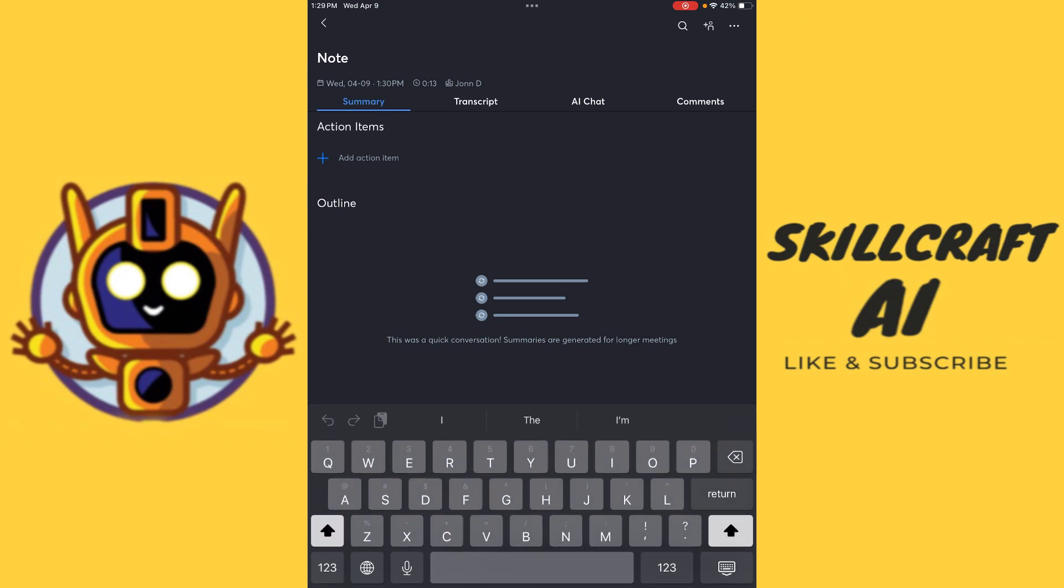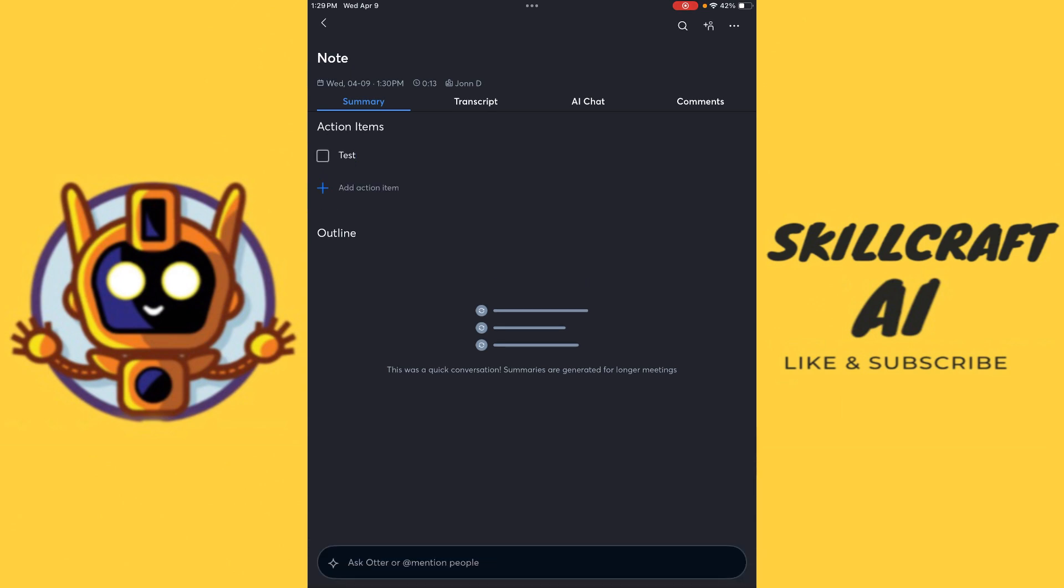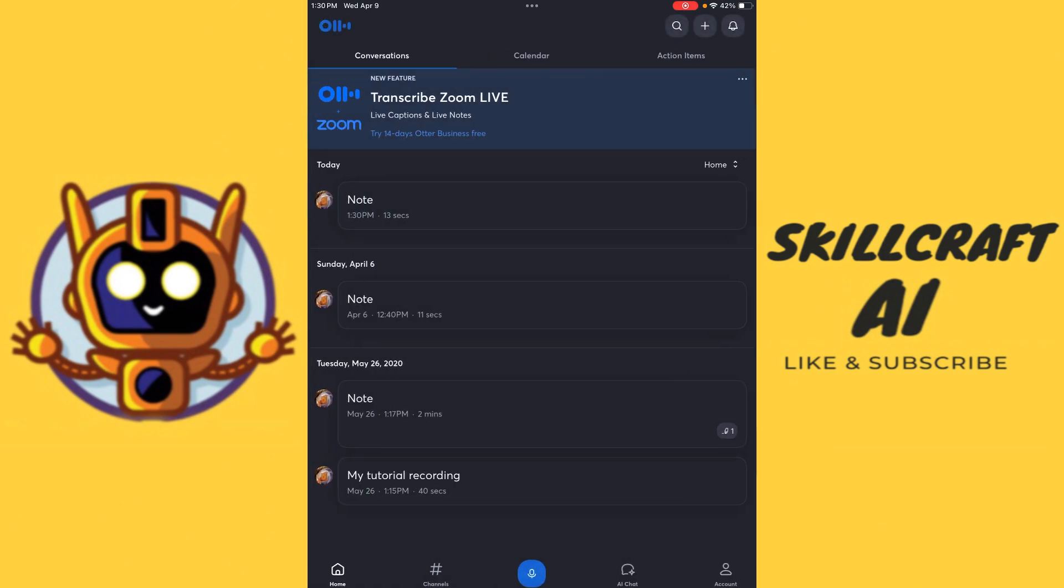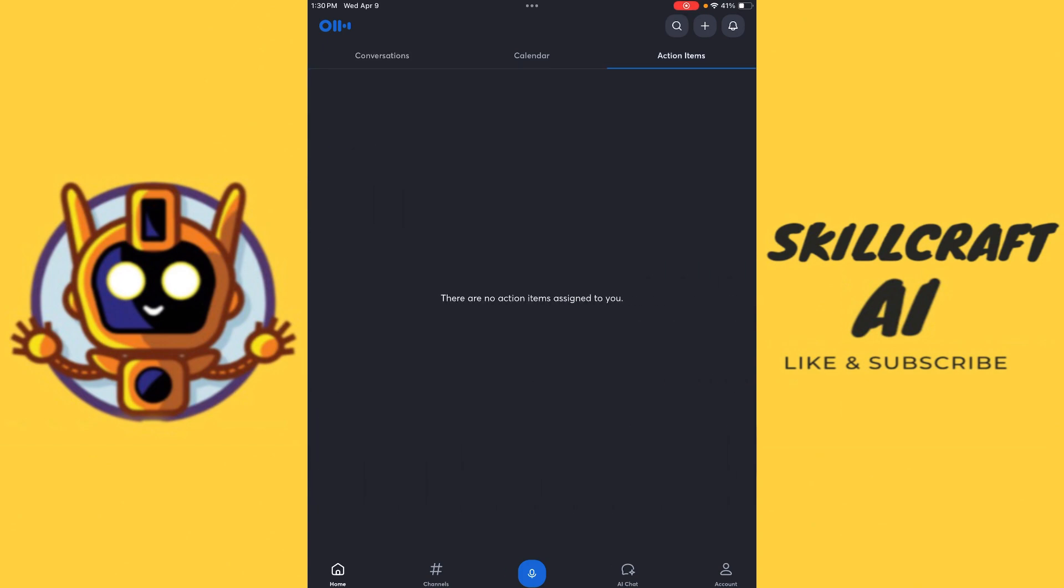And this is just going to be something that we can type in here. So let's say we'll just call this test. And so now we have our action item that we have added. We're going to hit back here on the top left hand corner. And then from here, we should see action items here at the top. And it doesn't look like that is showing up. So that is confirmed. If somebody else is using otter, they can create an action item that is assigned to you. So that's what that's for.